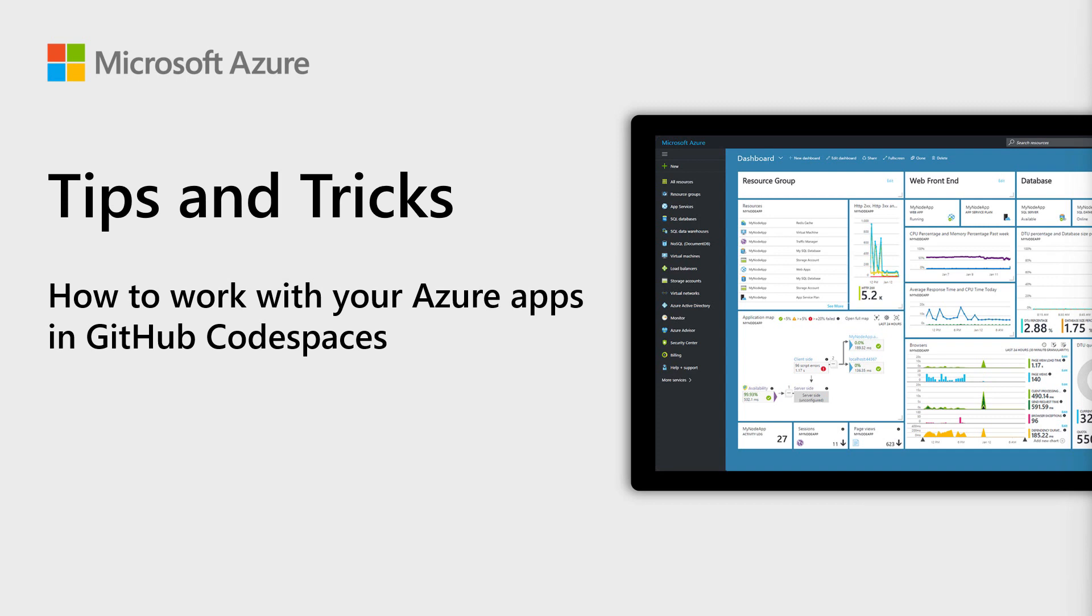Welcome to Azure Tips and Tricks. In this episode, we use GitHub Codespaces to create and run a simple Azure function.